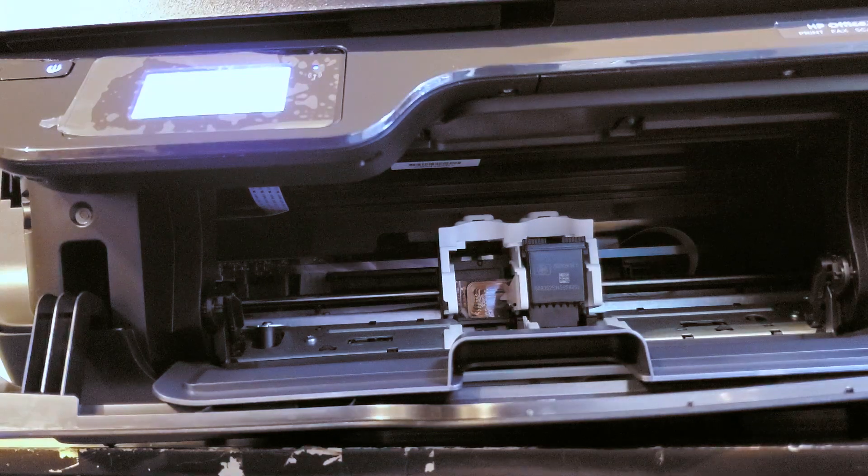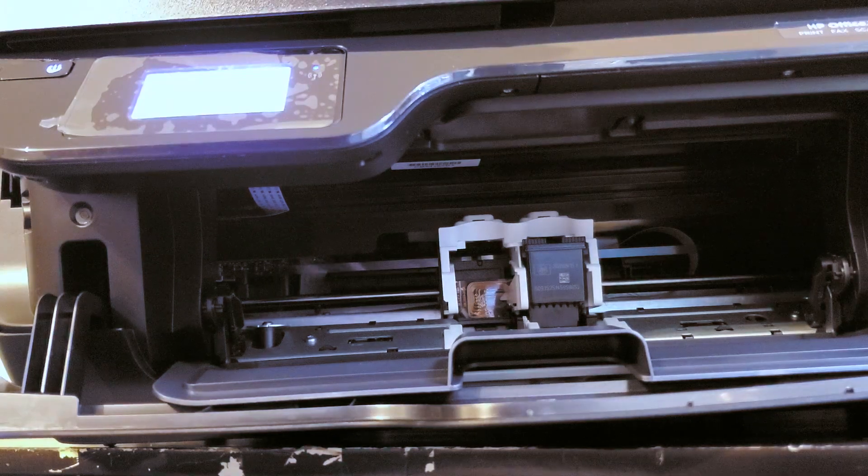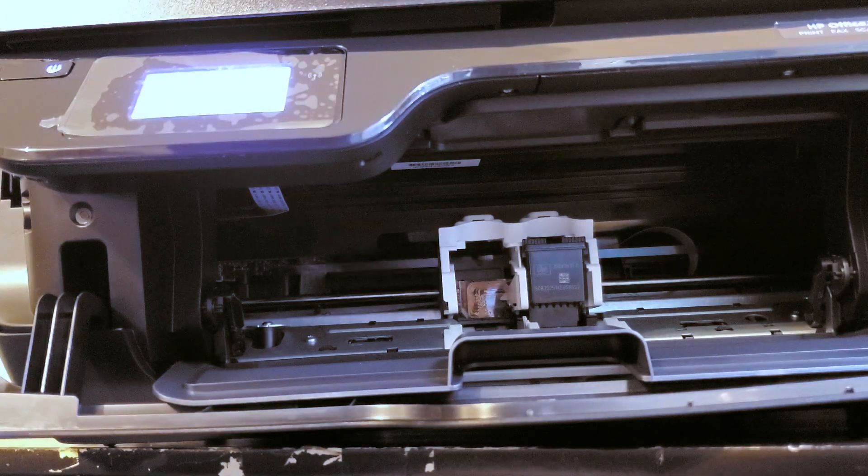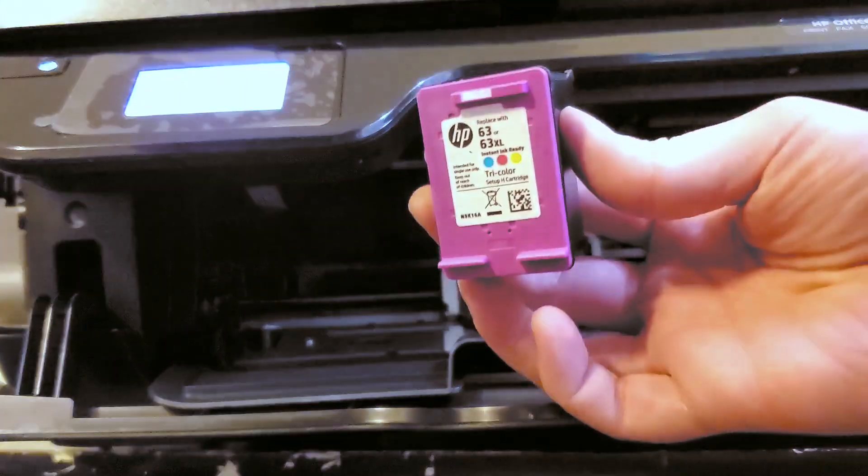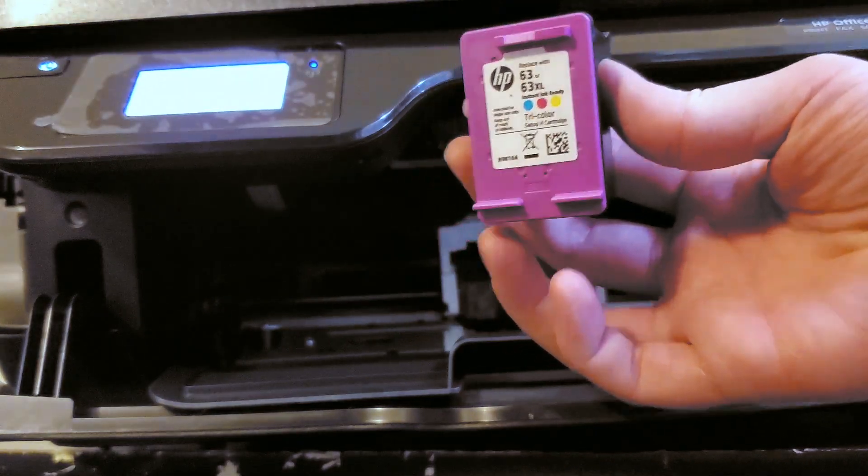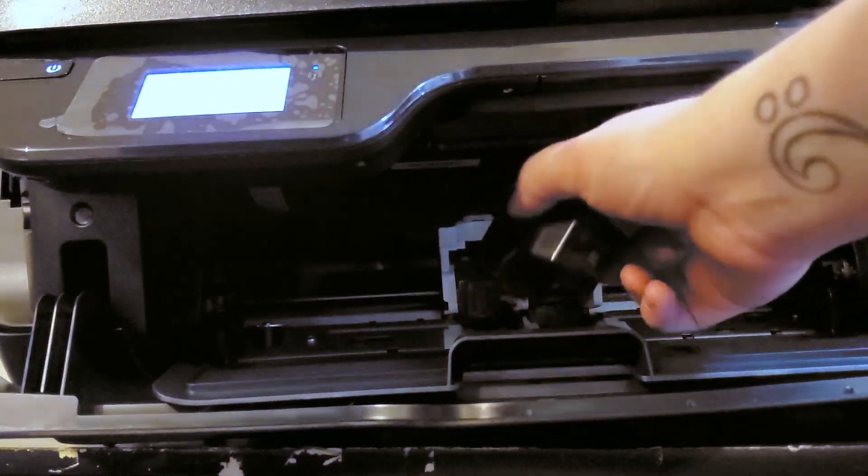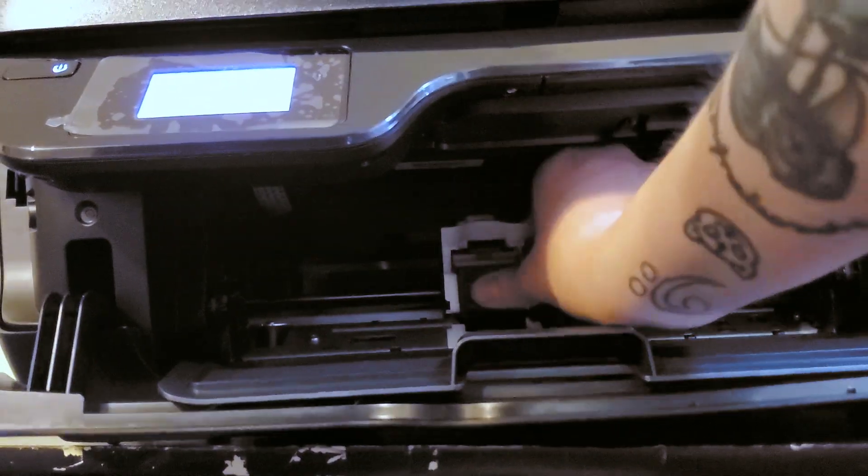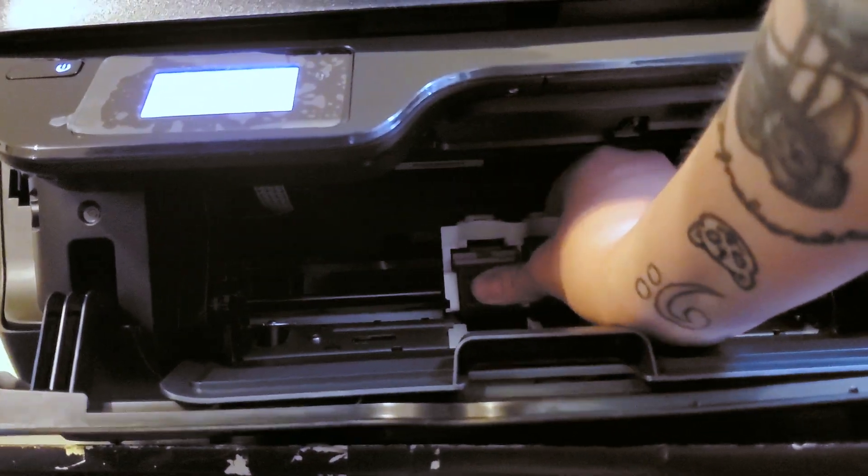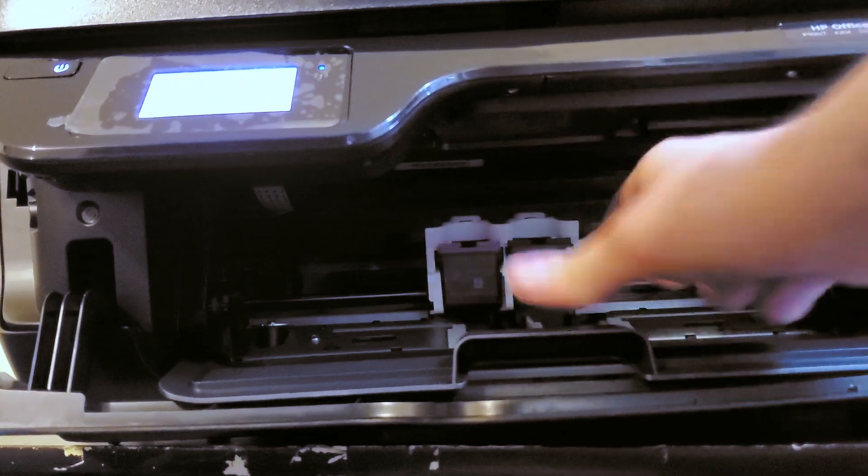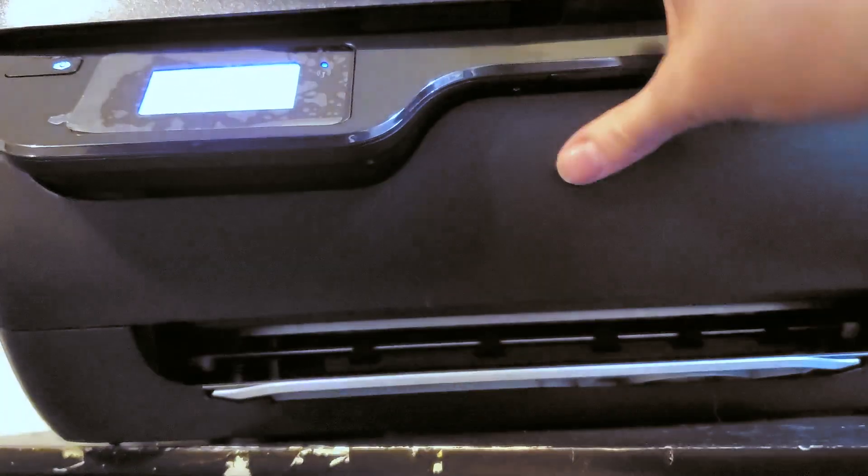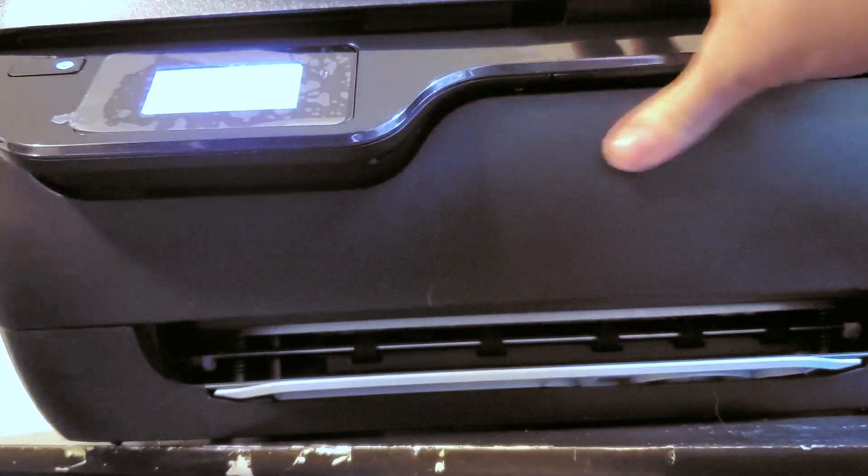Some printers will have separate color cartridges, some printers will have all in one, like this one here. It just depends on the model. Then we're going to shut that door.